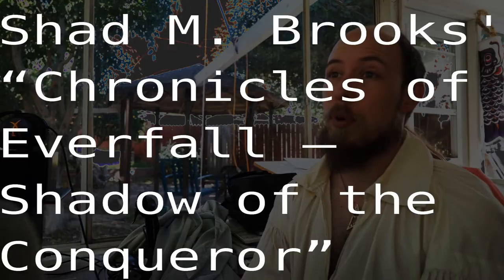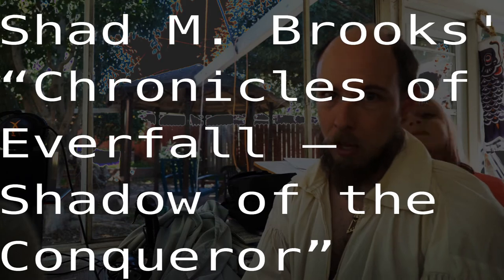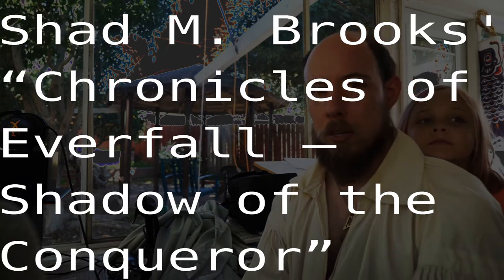In the meantime, I hope you've enjoyed my review and I'll leave a link to the whole article in the description so that you too can while away the hours reading my review of Shad M. Brooks' Chronicles of Everfall: Shadow of the Conqueror. Thank you and good night.